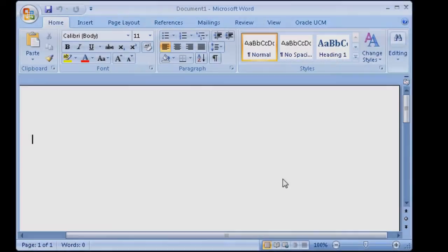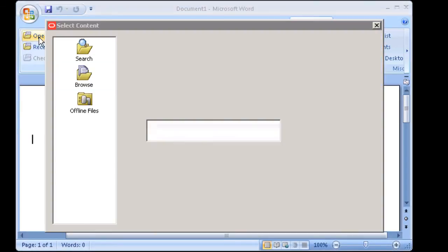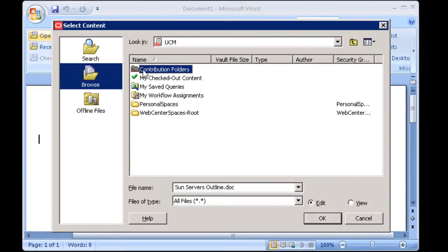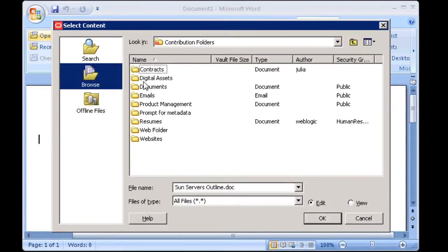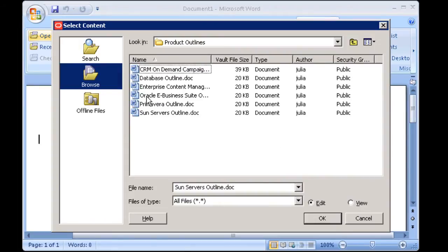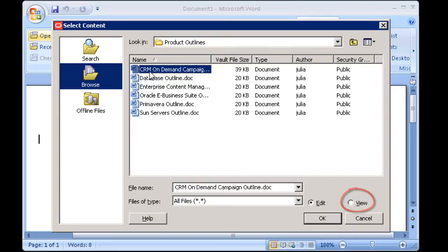Content can be opened from Windows Explorer or directly from any of the native applications using the Open option in the Oracle UCM ribbon. Then you can browse to or search for the desired file. If the Edit option does not display, the content item is checked out by another user. You can select View to open a read-only copy or a new copy.